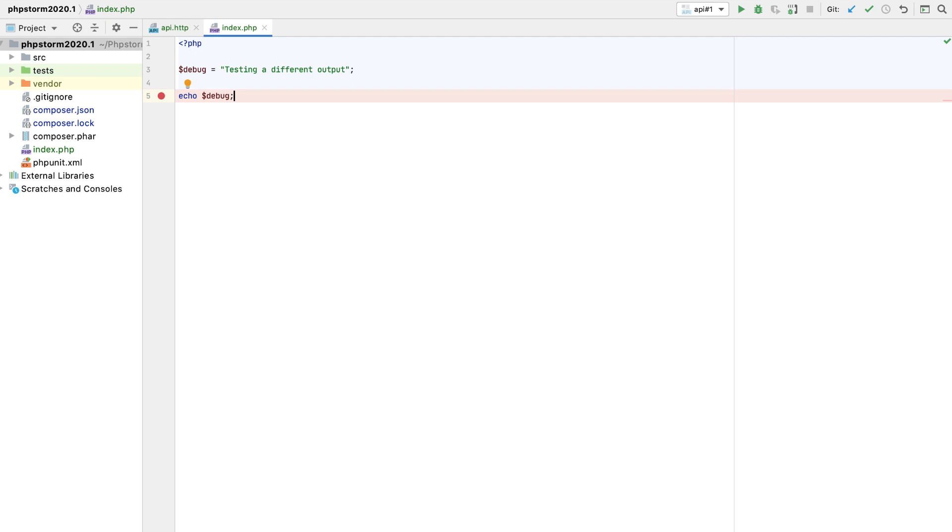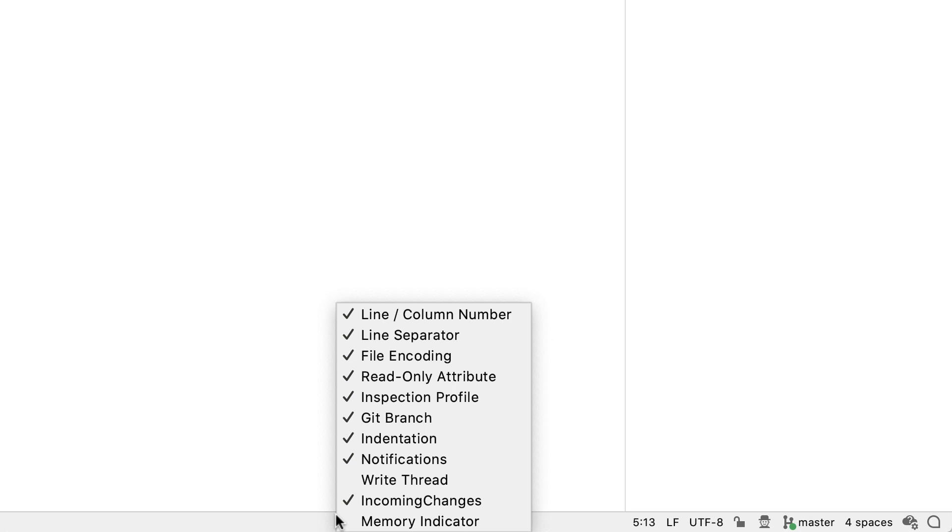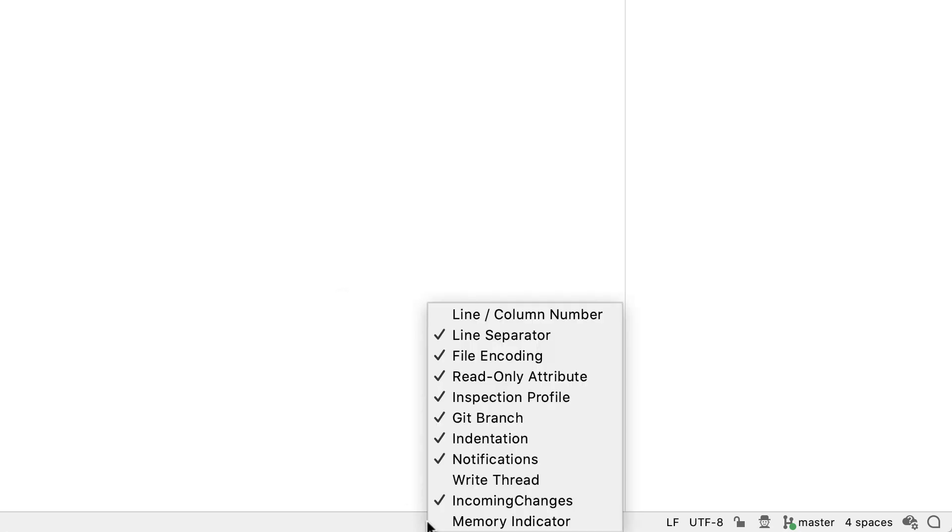At the bottom of the PHPStorm window, there's a status bar showing the project and IDE status. It also lets you access some common settings like file encoding and inspection highlighting. In this release, you can customize the status bar to your liking. Right-click it and choose what you want to be displayed there.